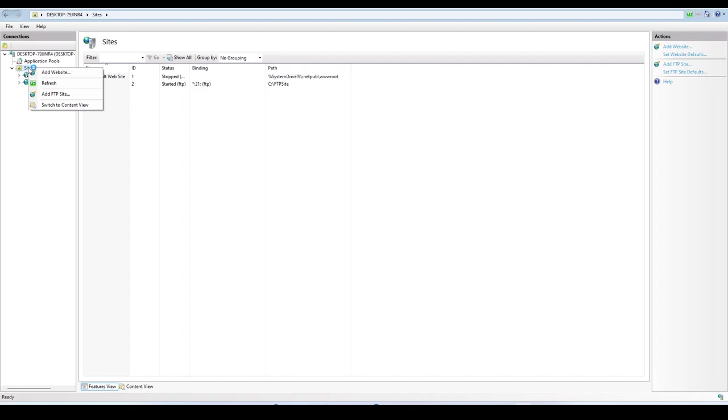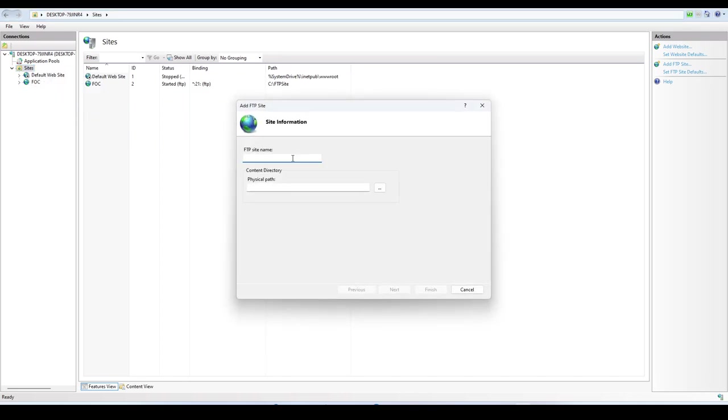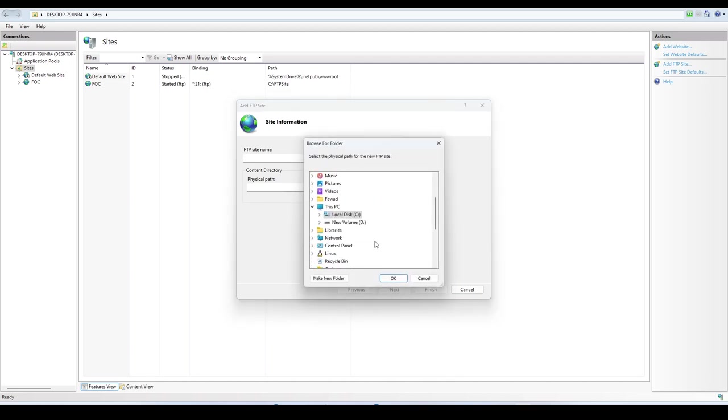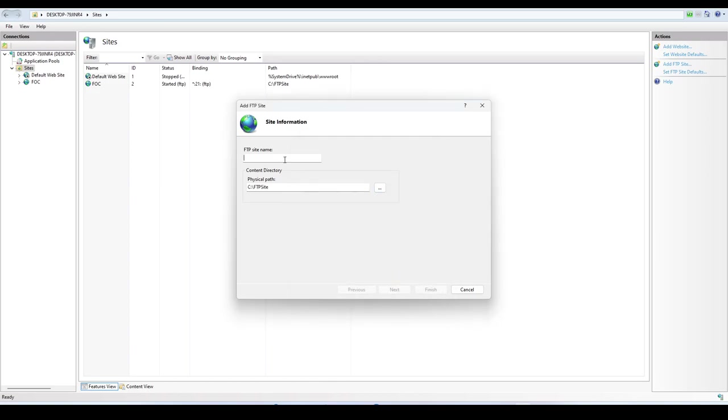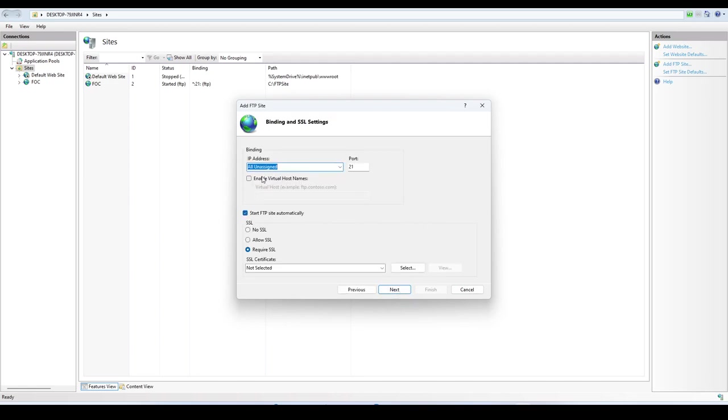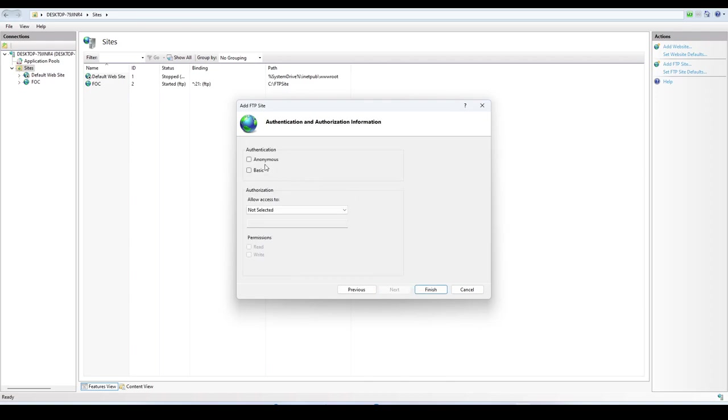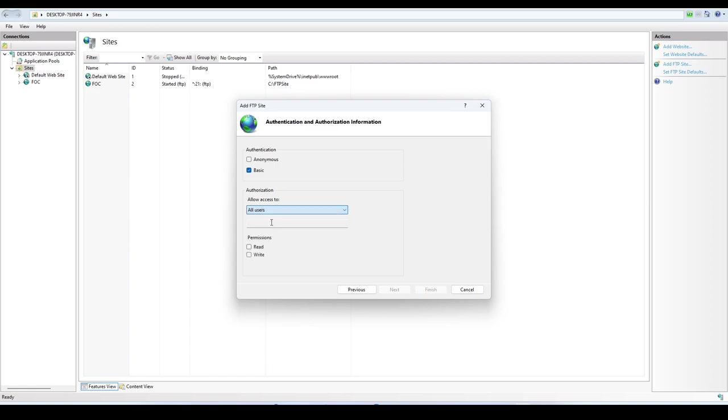Simply right-click here and add FTP site. You need to specify the FTP site name and the path where you want to keep the configuration file. I am using this FTP site. Click Next, no SSL, all IP addresses, and select Basic Authentication for all users.